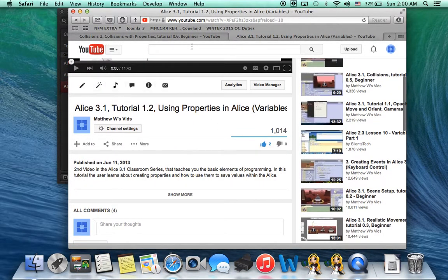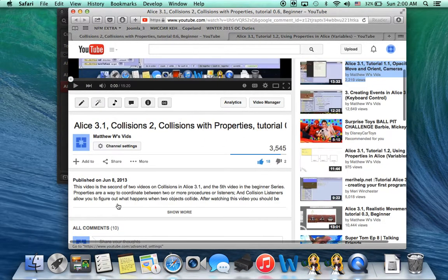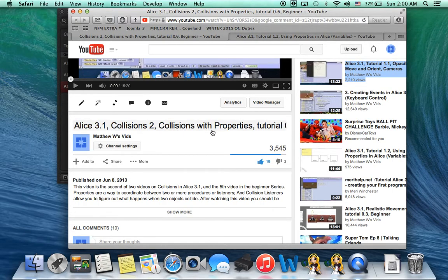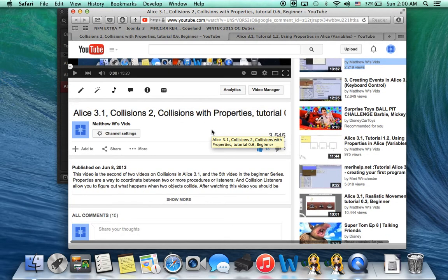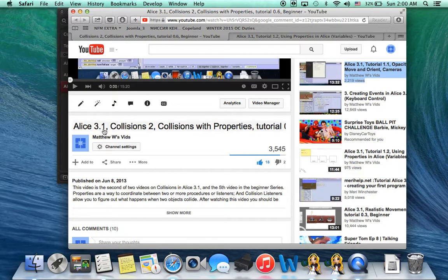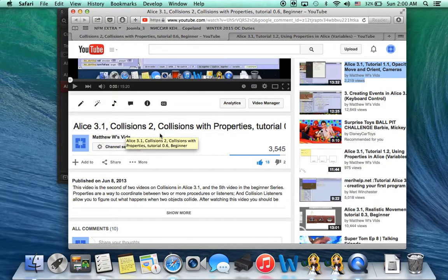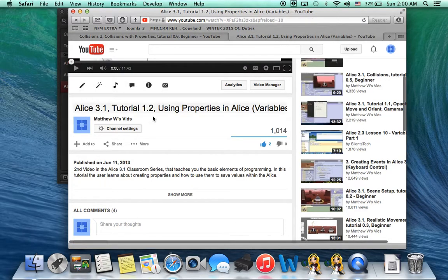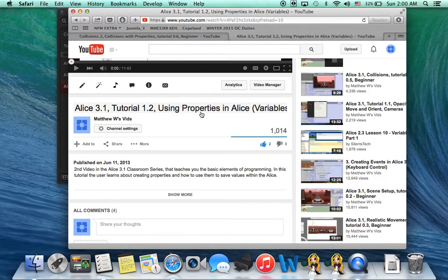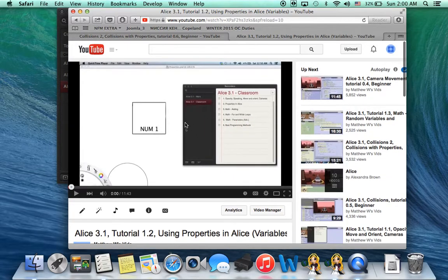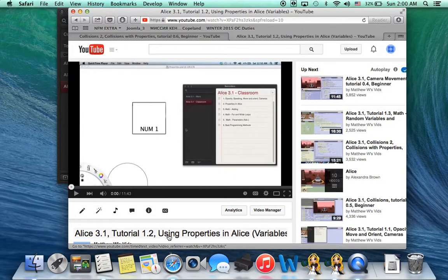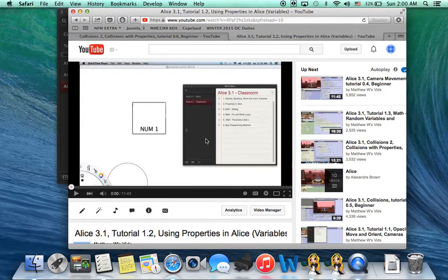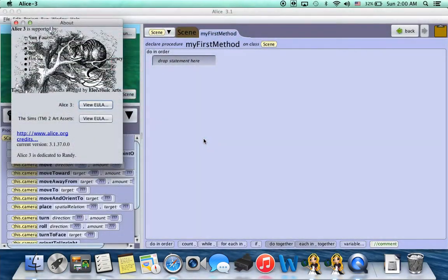I had done a video on collisions that used properties, and after some of the early versions of Alice 3.1 they deleted the properties tab. And then I had done another video on using properties in the classroom series, and again the properties tab is deleted. So let's quick show you where it is.